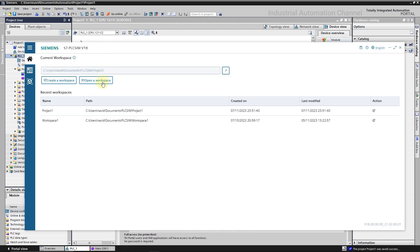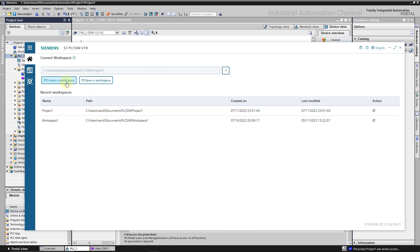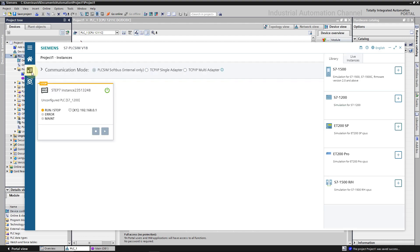At first you will see the workspaces. The default workspace is created automatically. You can create a new workspace using this button, or open a workspace from a specific path in your Windows.